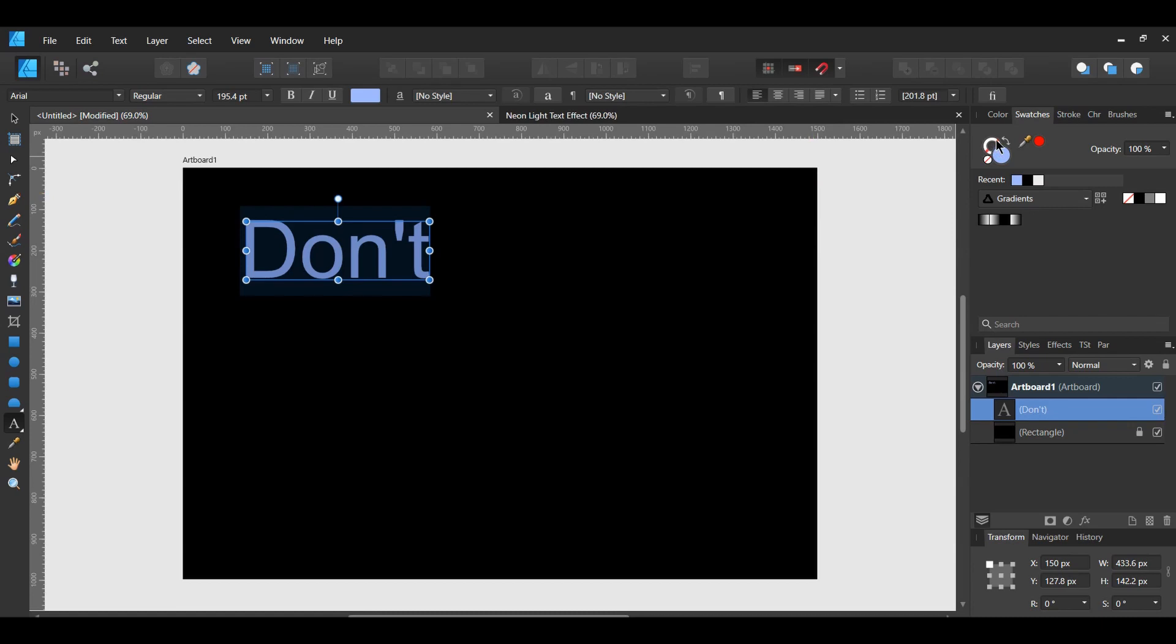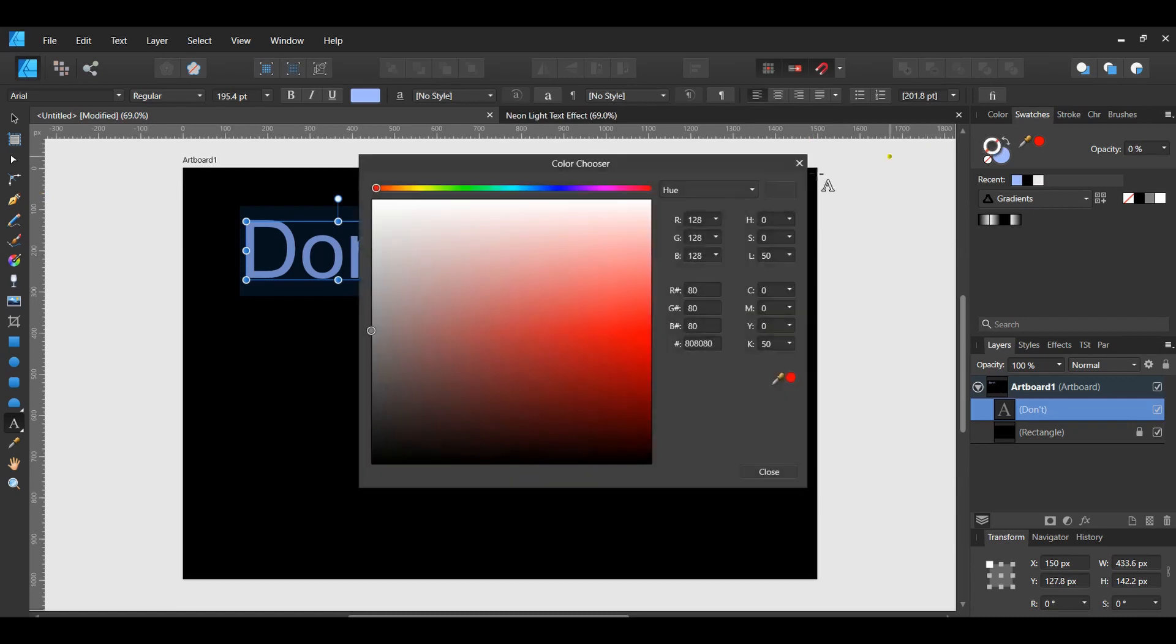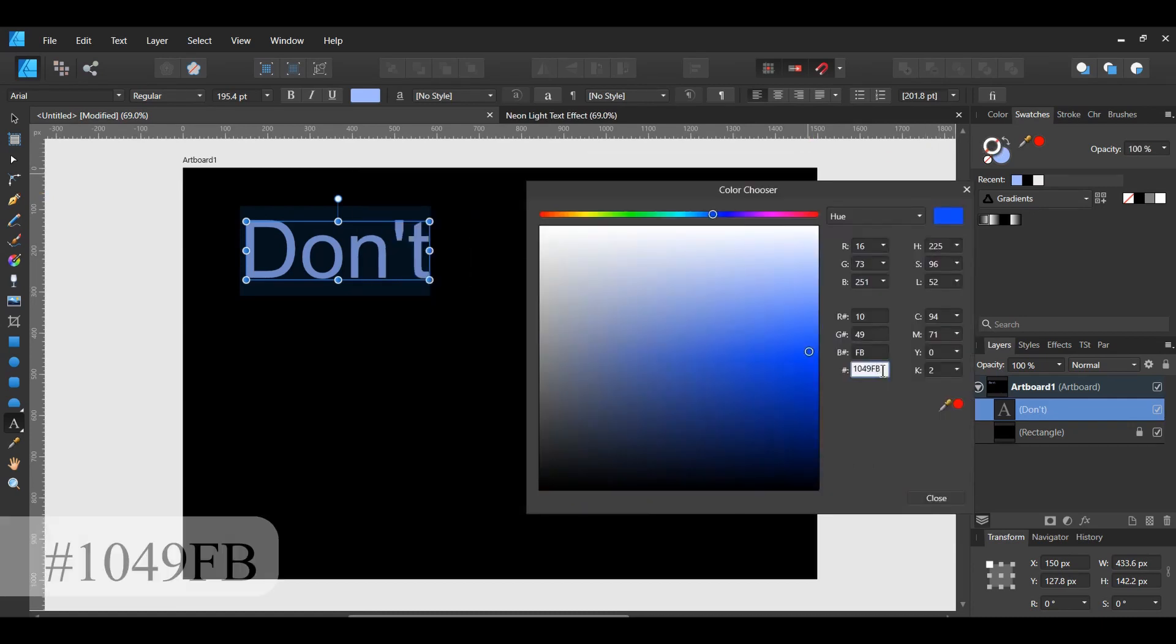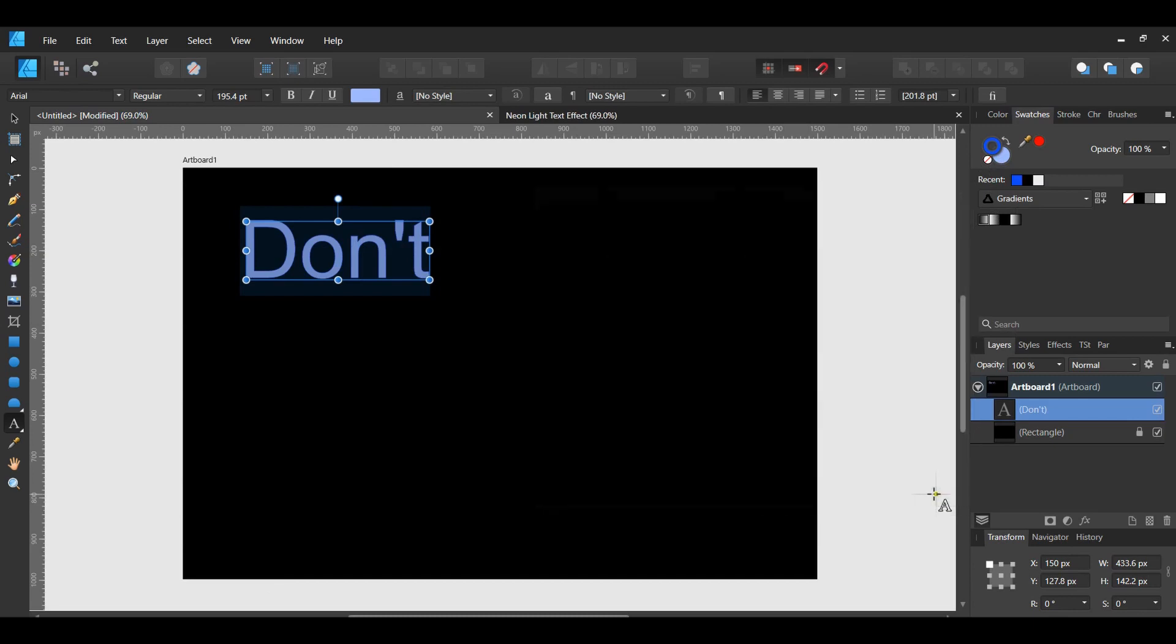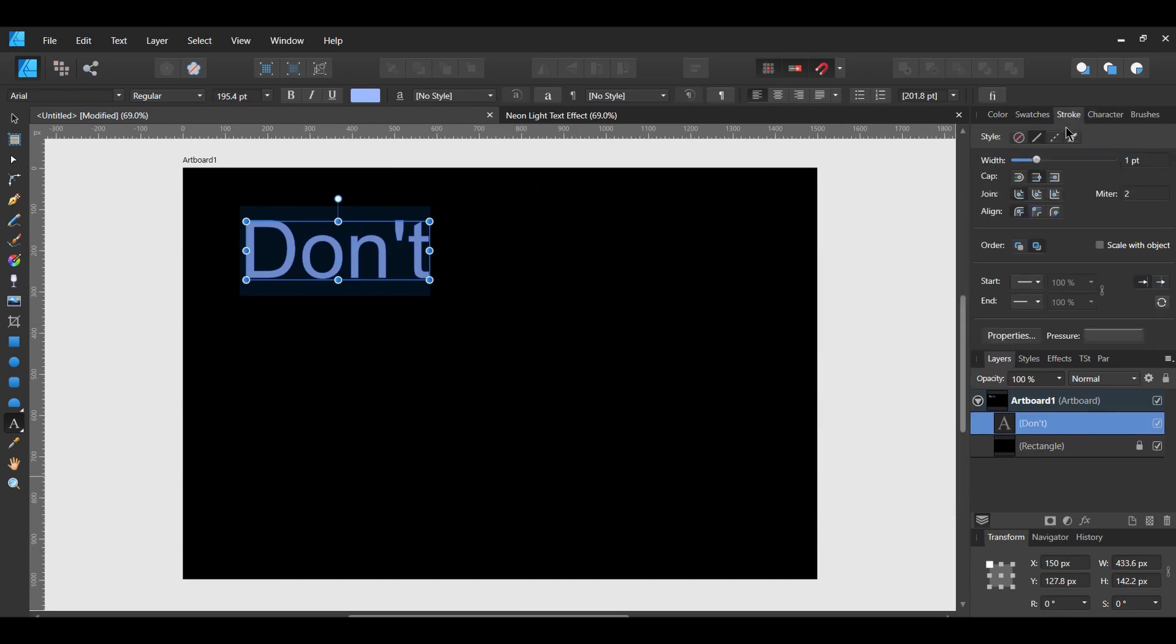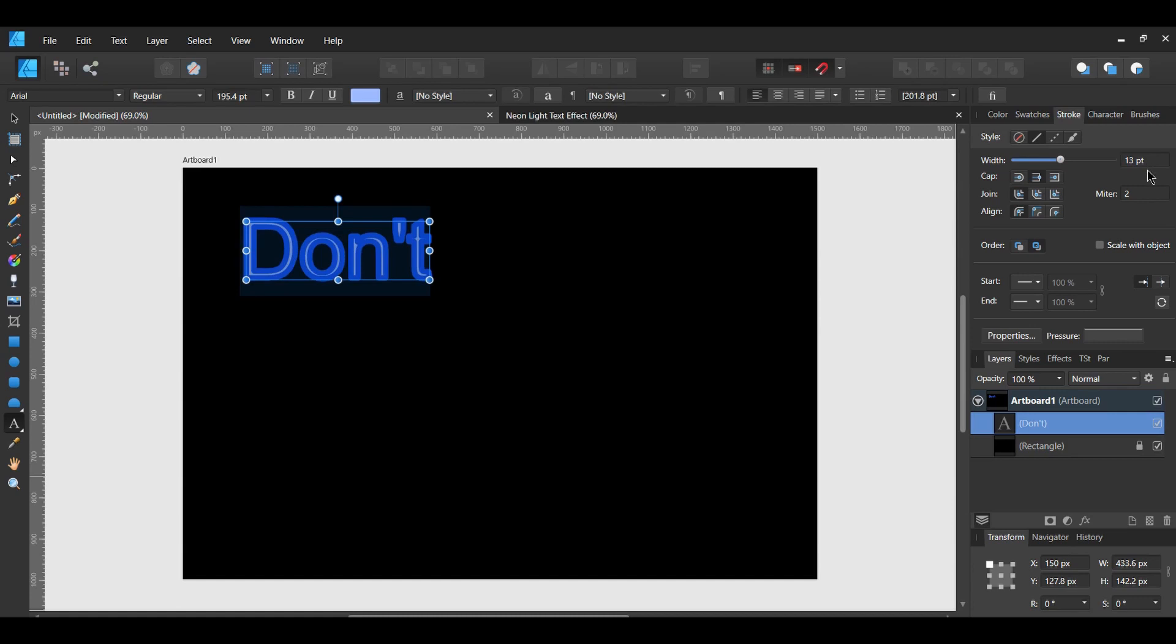Select the Stroke color for the text and give it a light shade too. Make the shade like the Fill color but not as light. Go to the Stroke panel and increase the width of your stroke to about 13 points. Also, go to Order and select Draw Stroke Behind.